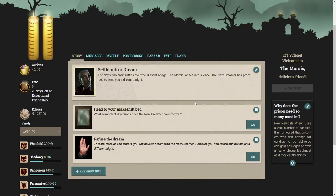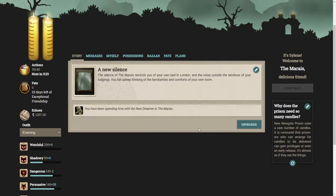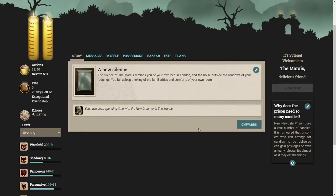The day's final train rattles over the descent bridge. The Marias lapses into silence. The new dreamer has promised to send you a dream tonight. You fall asleep thinking of the familiarities and comforts of your own room.